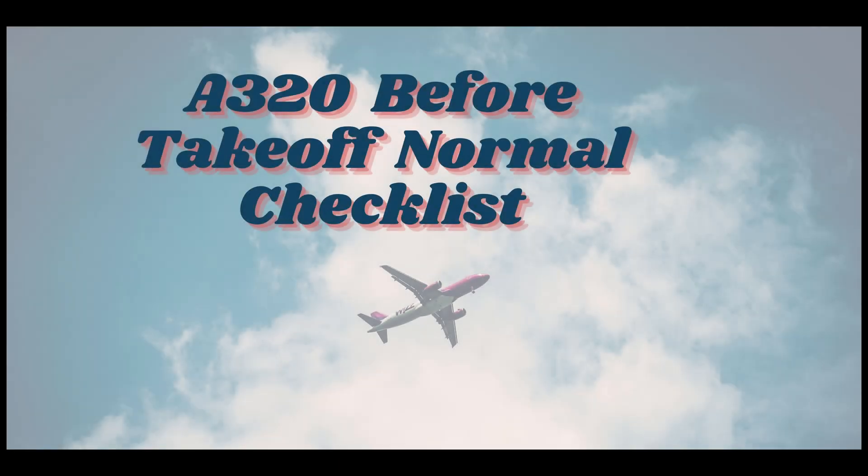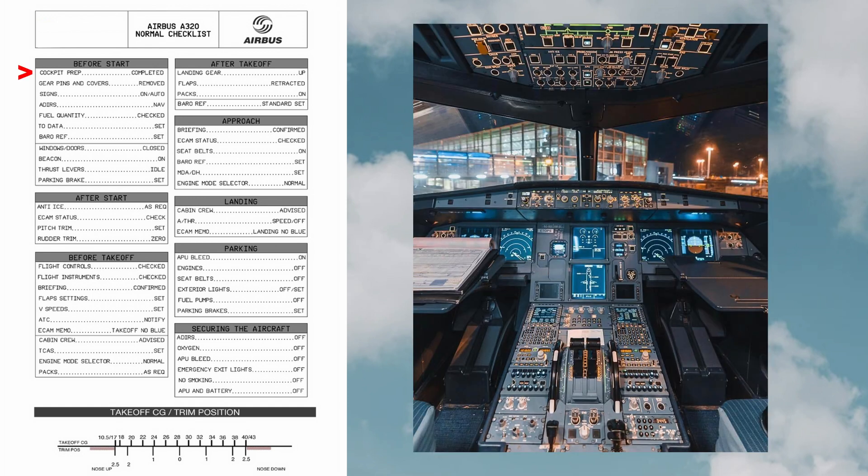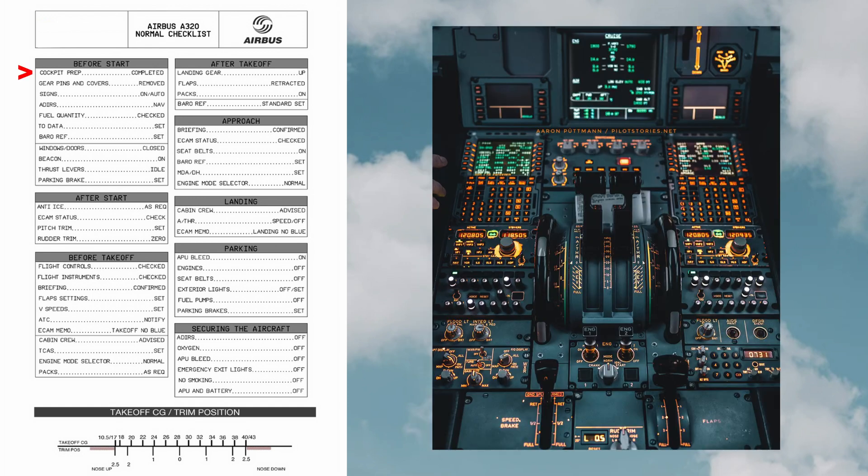Welcome. Today we will discuss Airbus A320 before takeoff normal checklist cockpit preparation, checking the weather radar, engines, and wipers.